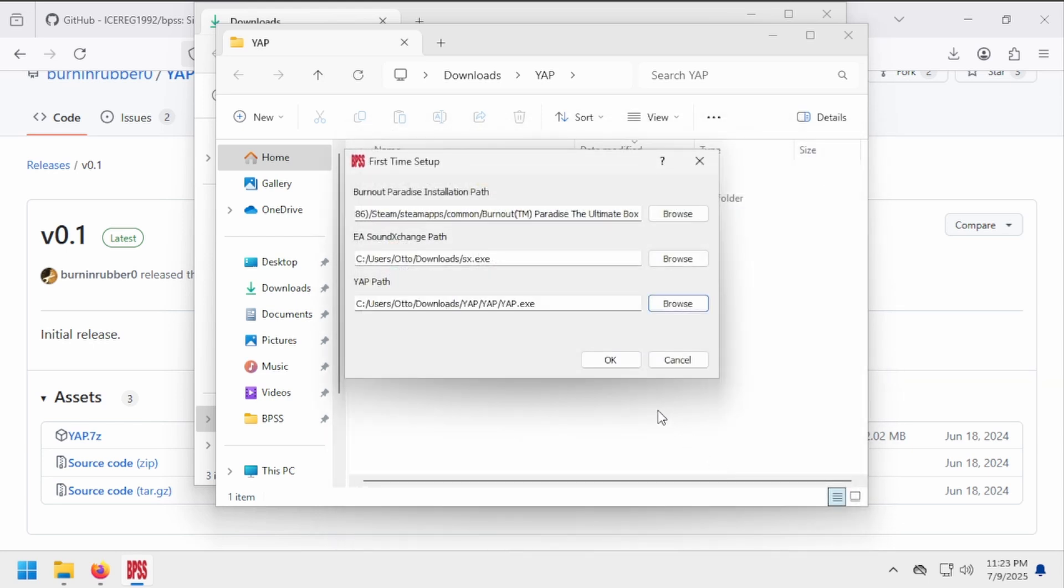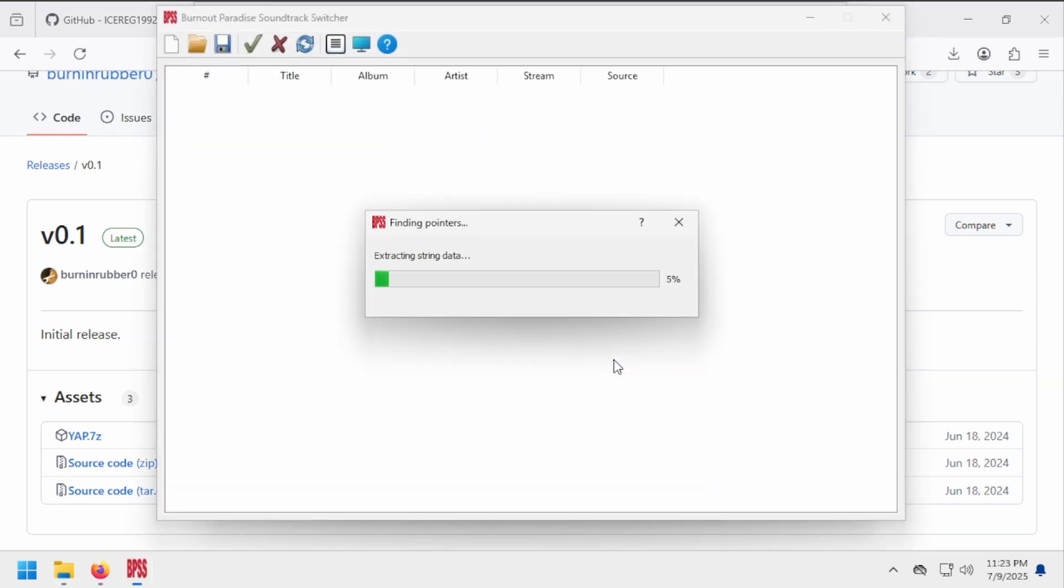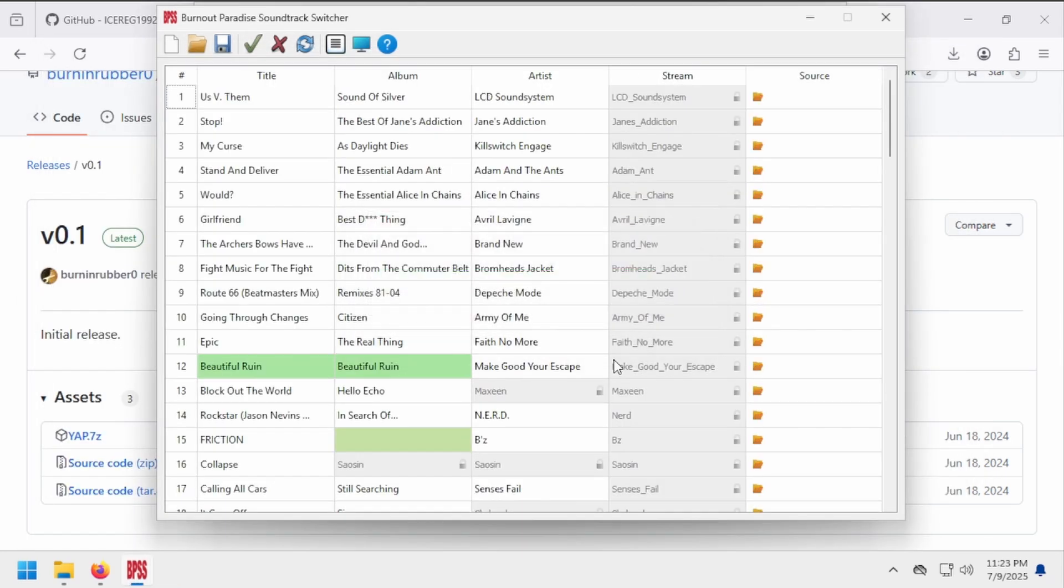Now that BPSS is pointed to your files, click OK, and boom! Your Burnout Paradise installation has been scanned and is ready to receive edits to the soundtrack.